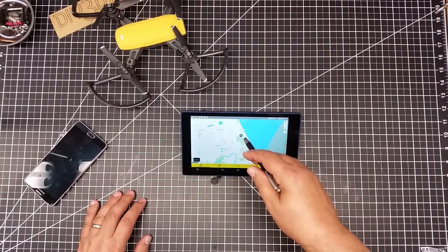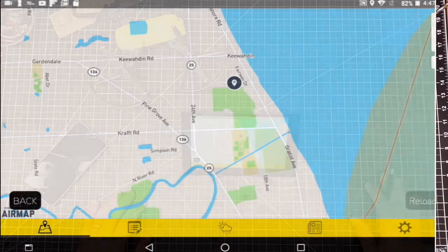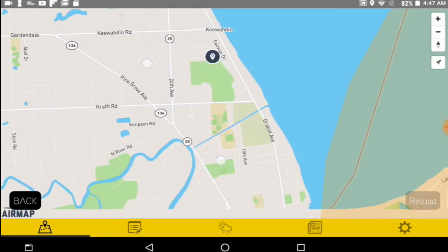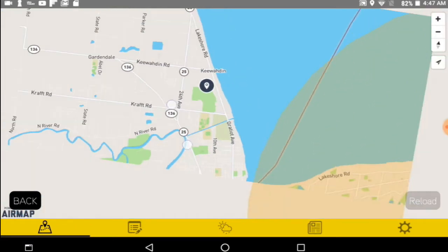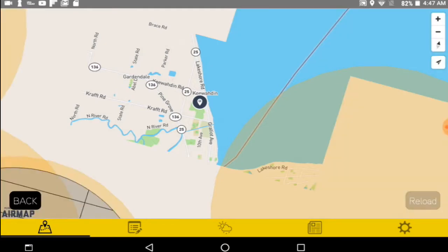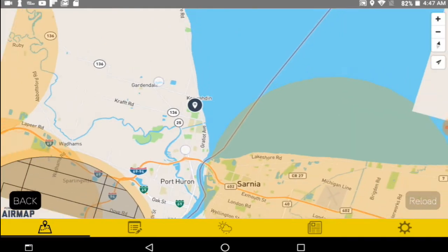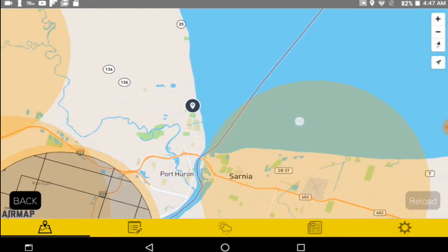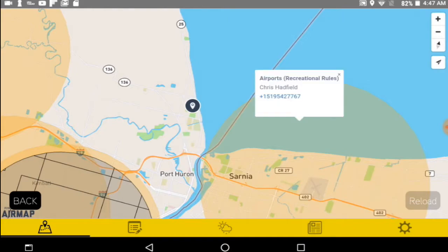This has my general location on the screen now, shown with this dot. One of the things I want to share is if we zoom out, you'll notice there is an airport near me. If I touch the airport circle, one of the things I really like about this is it says Recreational Rules, Chris Hadfield — that's the airport — and it has their phone number. So if I need to, I can contact the airfield.